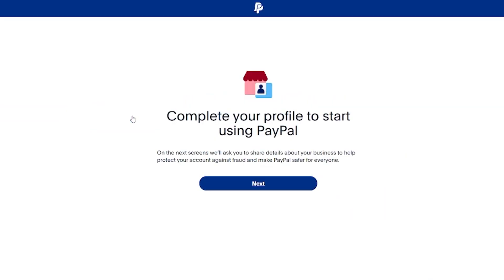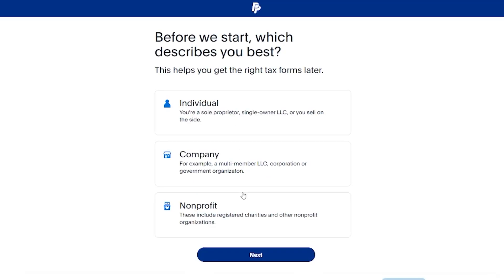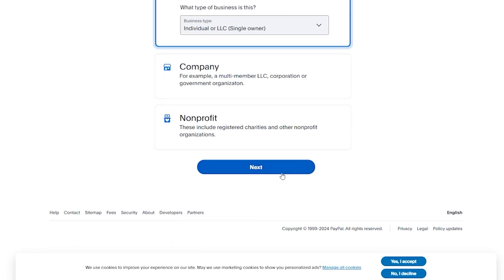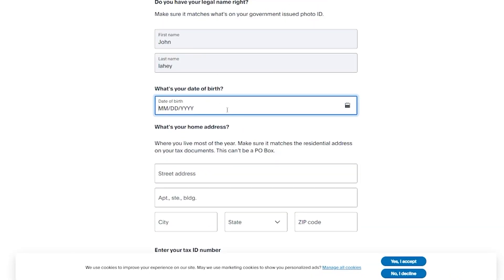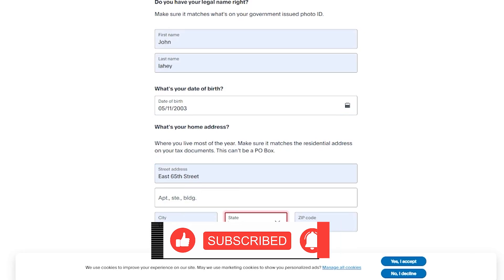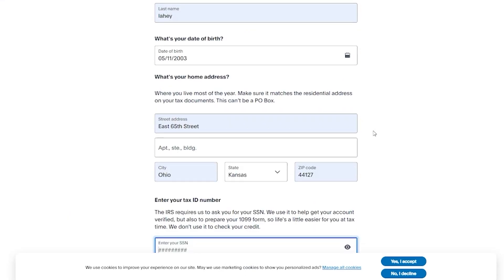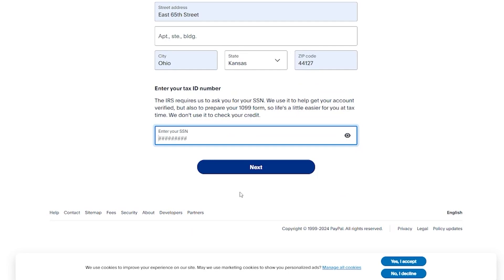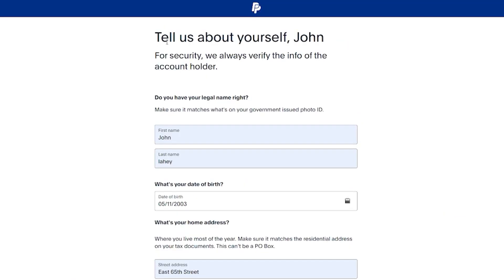Click Next. It asks 'Before we start, which describes you best?' — Individual, Company, or Non-profit. I'm going to go with Individual LLC. Next, you'll add your name and date of birth. After that, it asks for your home address, and then your ID number — which is your Social Security Number. Make sure to add the correct SSN and details.